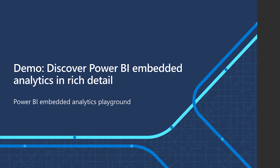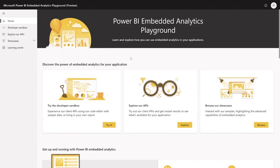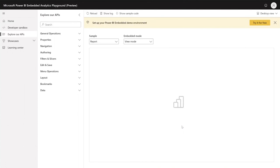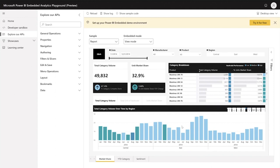Now let's move on to the playground, where I will show you some live coding in the developer sandbox. Welcome to the Power BI Embed Analytics Playground — the home of Power BI Embed Analytics where you can get hands-on experience, explore APIs, and see showcases. You can also find here the Learning Center, where you can find all the resources you need to get started and all the references to the APIs. Let's start with showing you the Explorer APIs, and then we will focus on the developer sandbox.